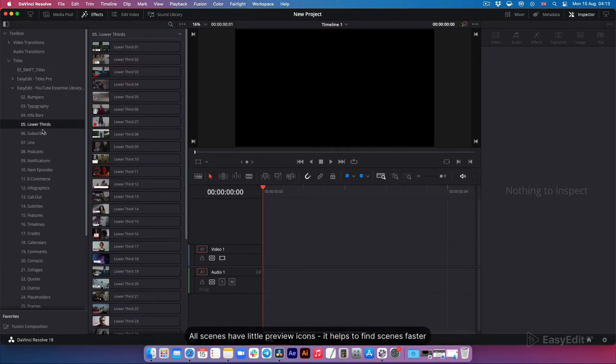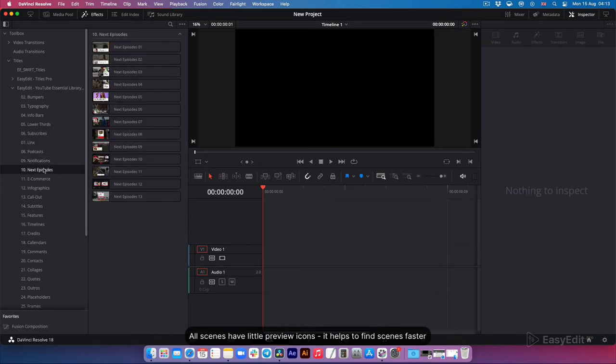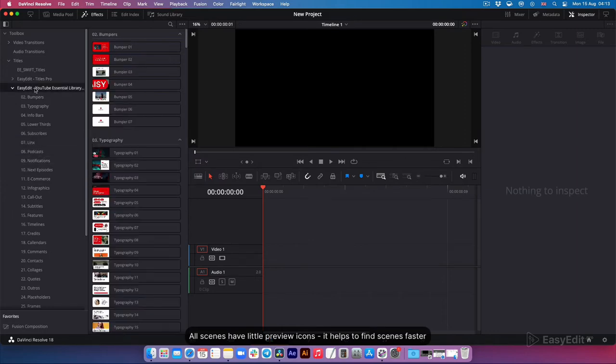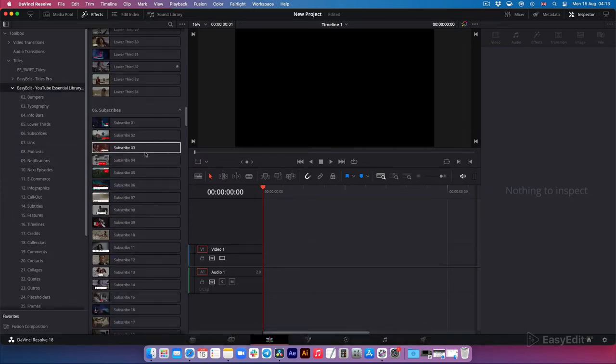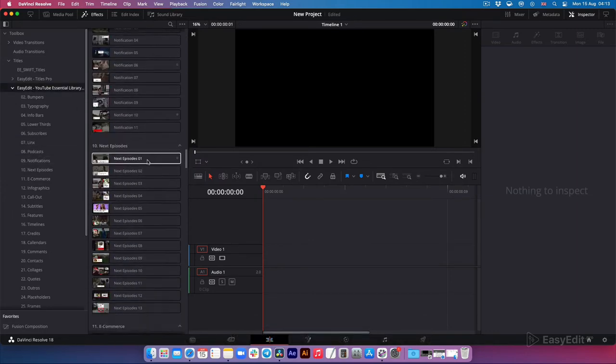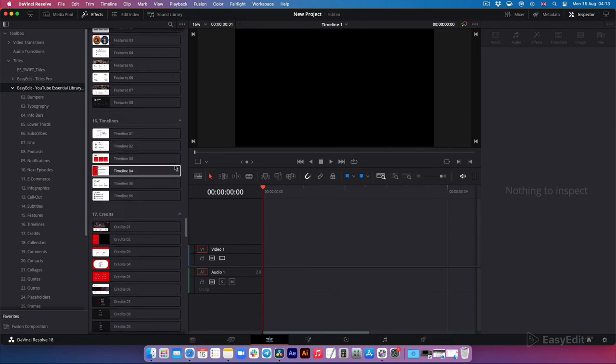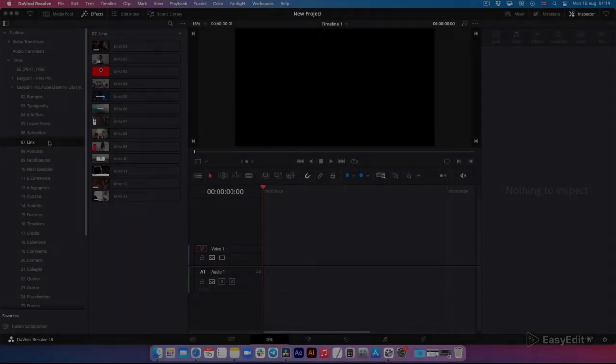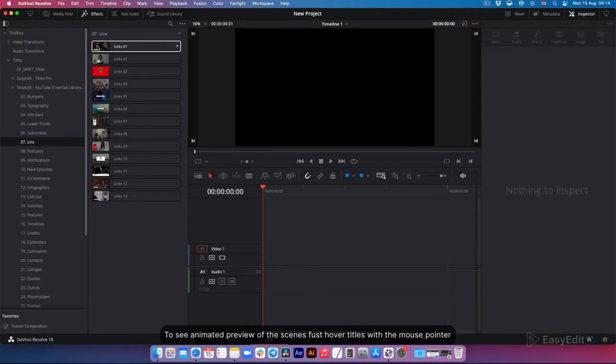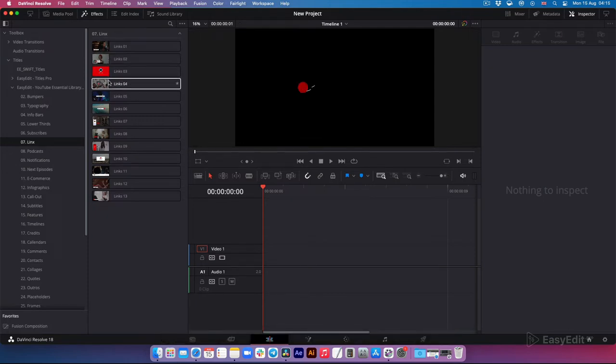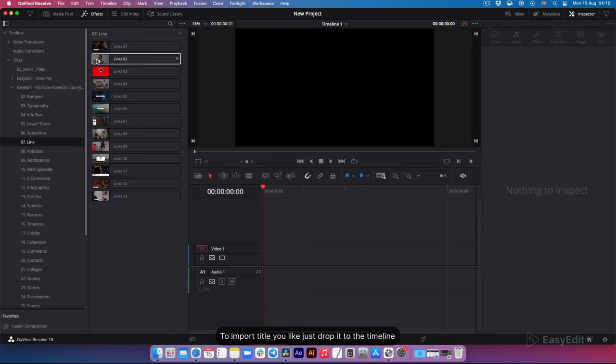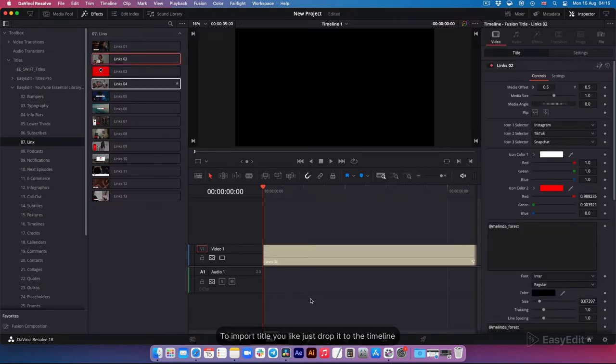All scenes have little preview icons. It helps to find scenes faster. To see animated preview of the scenes, first hover titles with the mouse pointer. To import title you like, just drop it to the timeline.